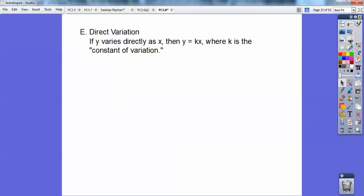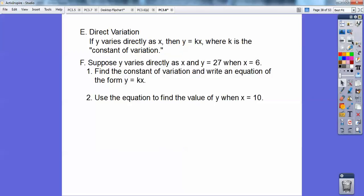So direct variation is this: if y varies directly as x — if you see those words — then you have the equation y equals kx, and k is called the constant of variation. Suppose y varies directly as x, and y equals 27 when x equals 6. Find the constant of variation and write an equation of the form y equals kx, and then use that equation to find y when x equals 10.